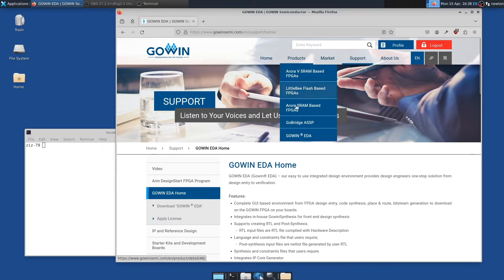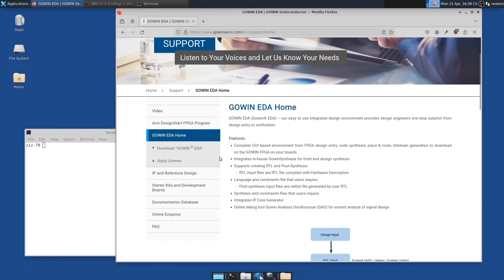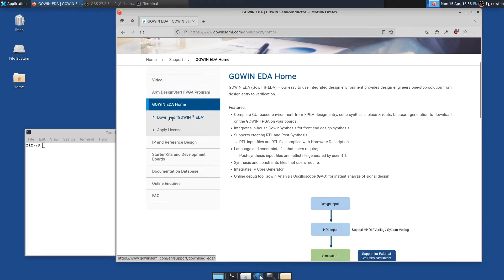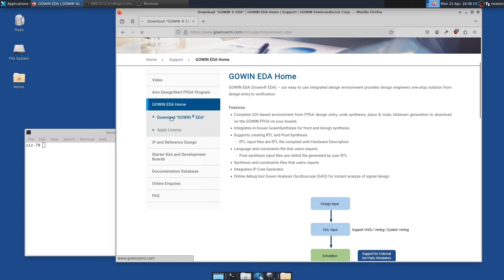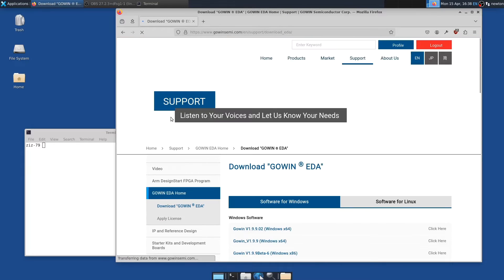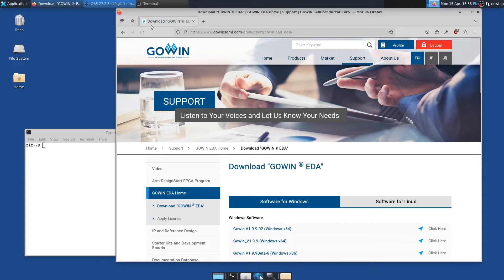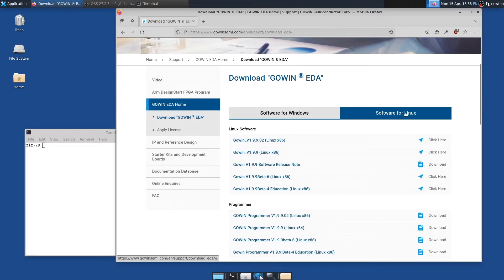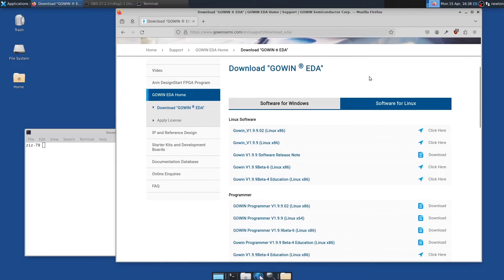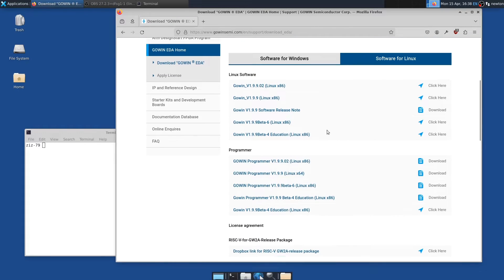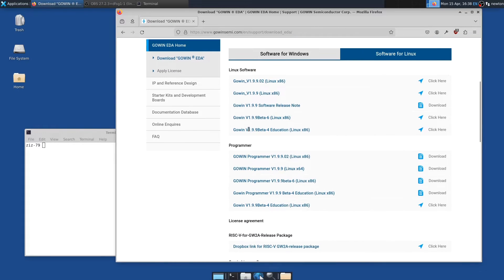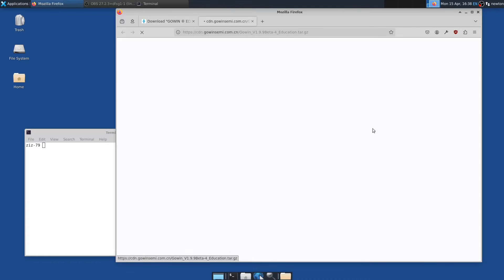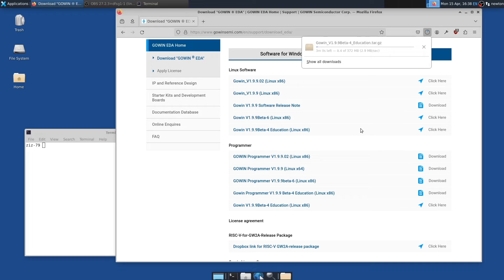And then under Products, Gowan EDA, you can get to this page here, the Gowan EDA Home, and then just click on Gowan EDA download. I'm going to run this on Ubuntu 22.04, so I click on Software for Linux, and the one you want is this Education Package, which doesn't require a license and apparently works for smallish products, which is good for me. So I click there, and it starts to download.